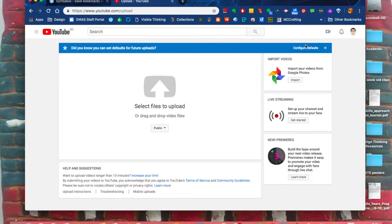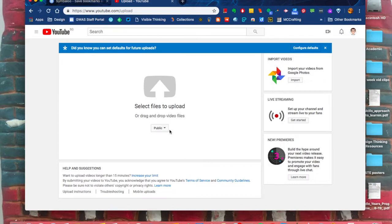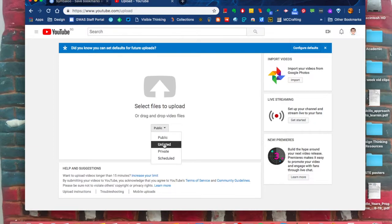Before I select a file to upload, there's this little box right here for Privacy. I suggest you click on it and put it as Unlisted. Unlisted means it can't be found unless someone has the direct link, but you're not going to have problems with anybody being able to view it.